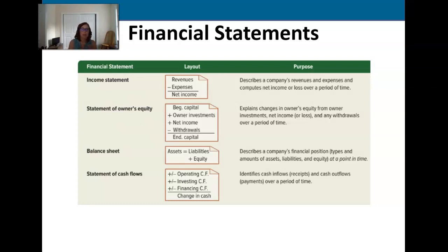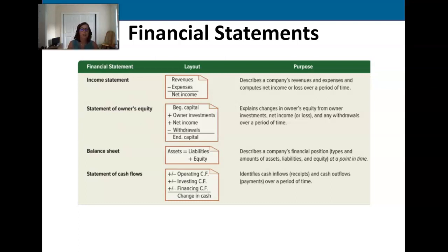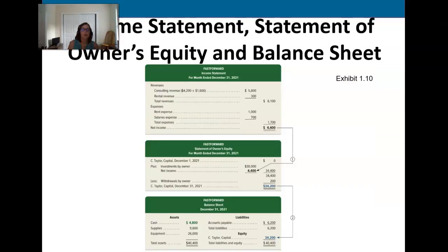Those three parts are operating, investing, and financing. I'm not going to dive further into that because there are whole chapters devoted to it in future semesters, but it's important to understand why the statement of cash flows is different from the income statement. The income statement has things on it that were not cash transactions — revenue that may never have actually been received — so the statement of cash flows keeps track of how money flows in and out.